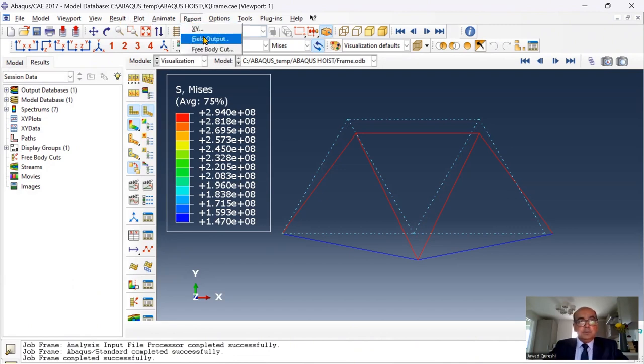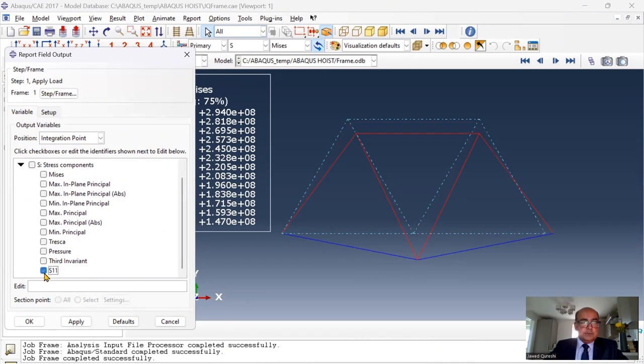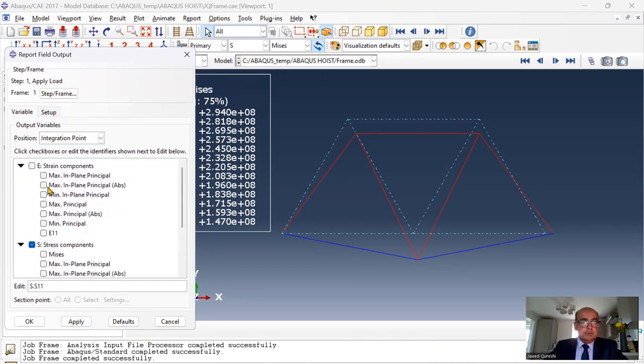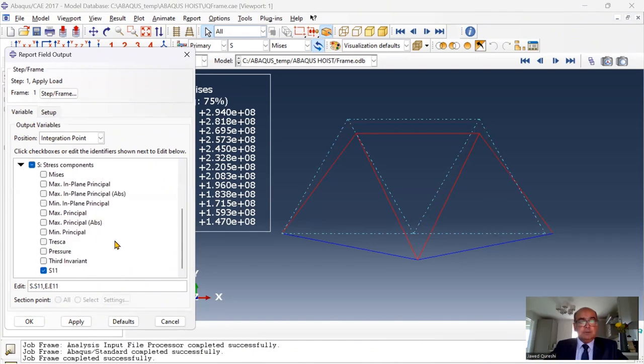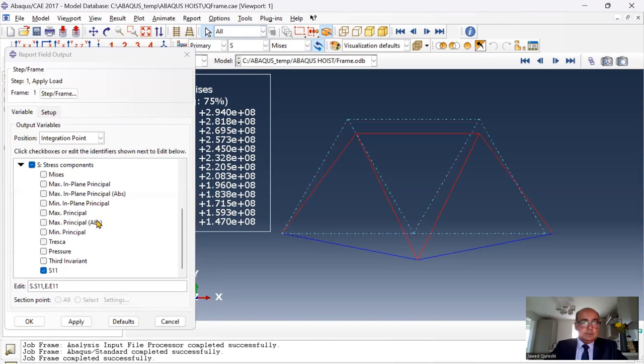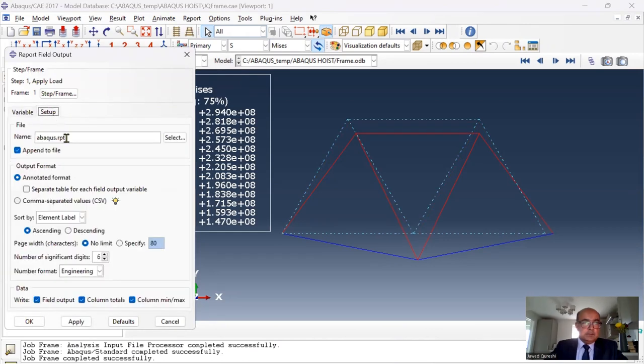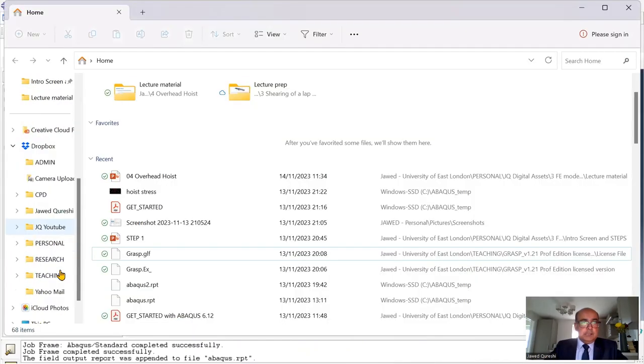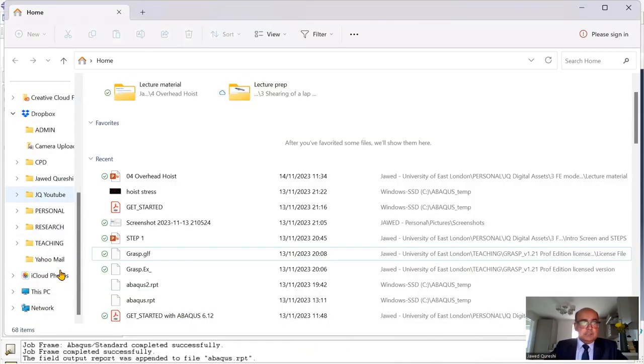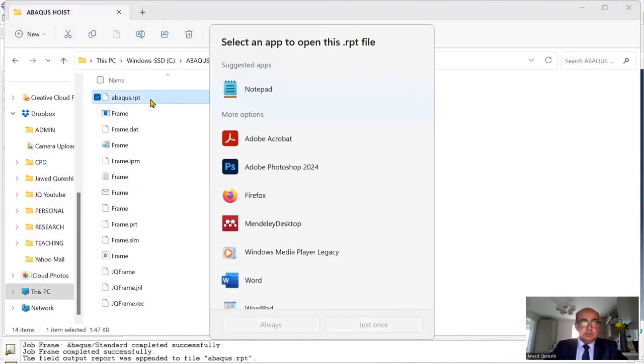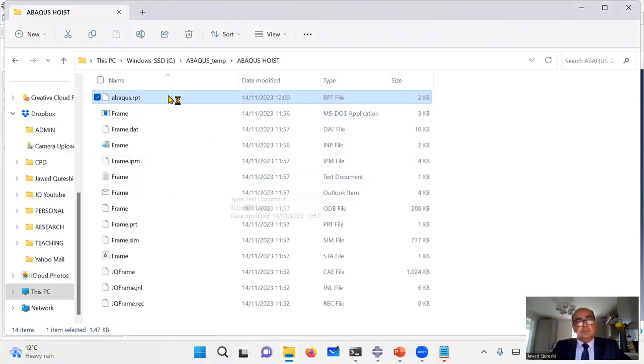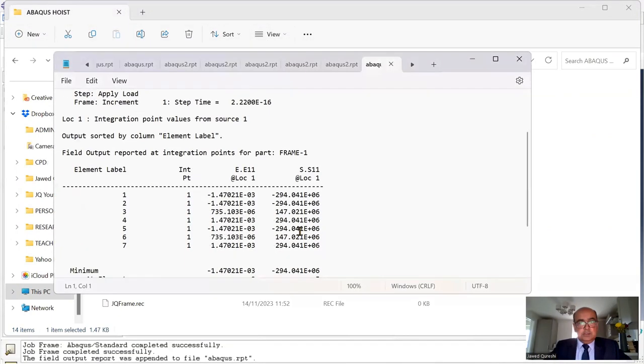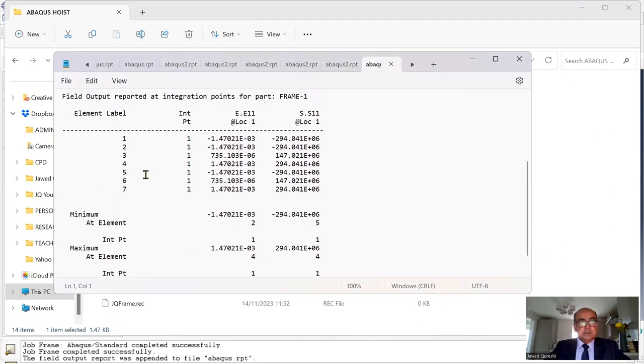And then I can print the report as well. So click on report. Go to field output, stress. If you want it, you can plot stress. And if you want it, you can plot strain as well. E11 and S11. These are axial stresses and axial strains. In a step frame, yes, for all the steps. Click on setup. And here uncheck this column totals. And this will create a report for me. I can have a look at results. And here this report file has been printed. Click on notepad. And then you can see S11 and E11 have been given at each node.